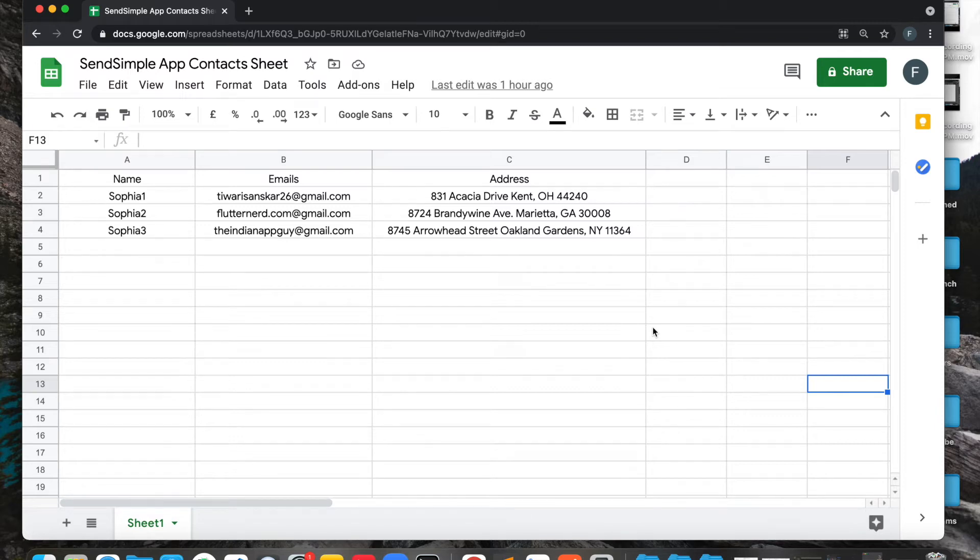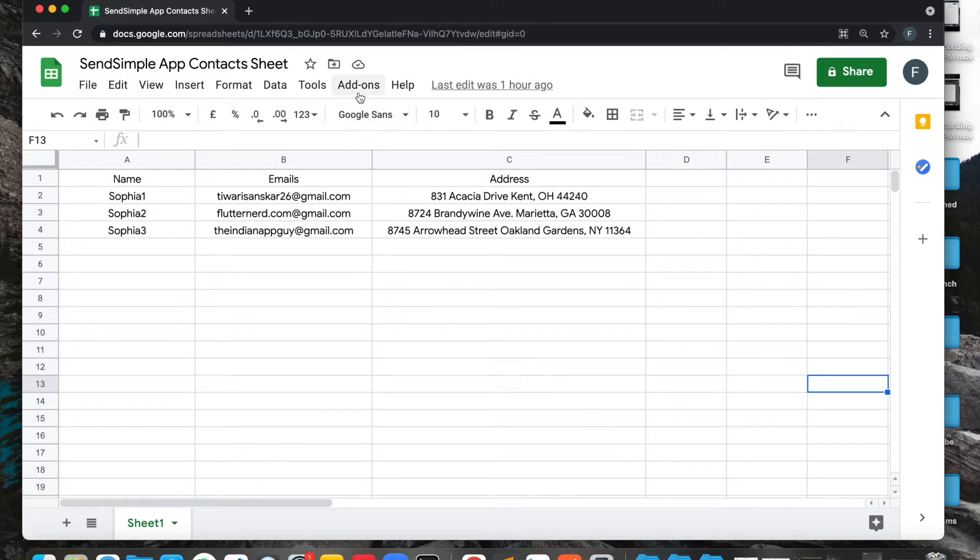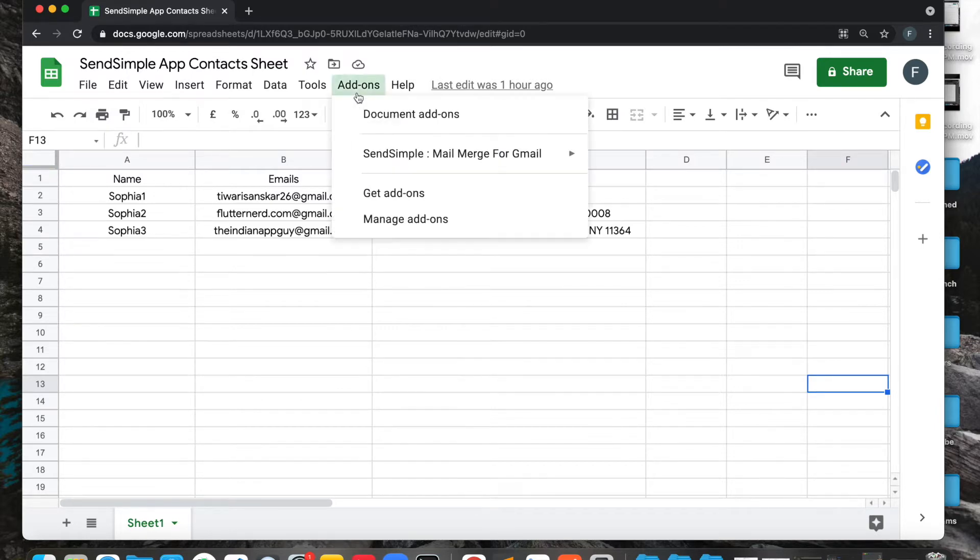Let's see how we can make sending email simple and affordable with SendSimple app. First thing first, you have to install the add-on. Once you have installed the add-on, you have to click on the add-ons, click on SendSimple, click open SendSimple app.